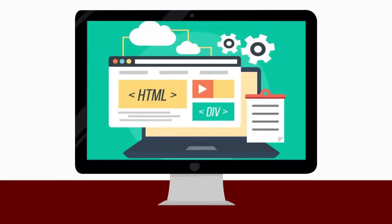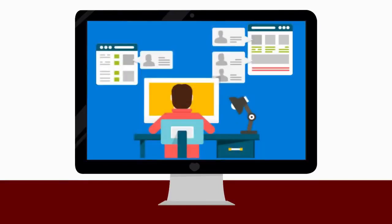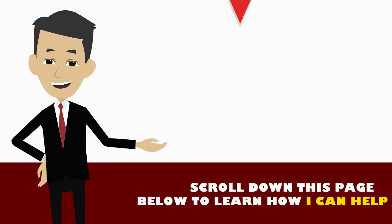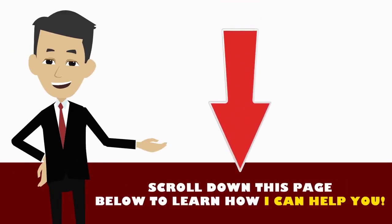So if that interests you, scroll down this page below to learn how I can help you.